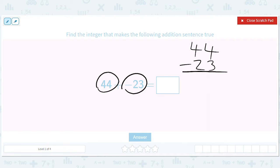So that's one, that's two. So you've got 21.